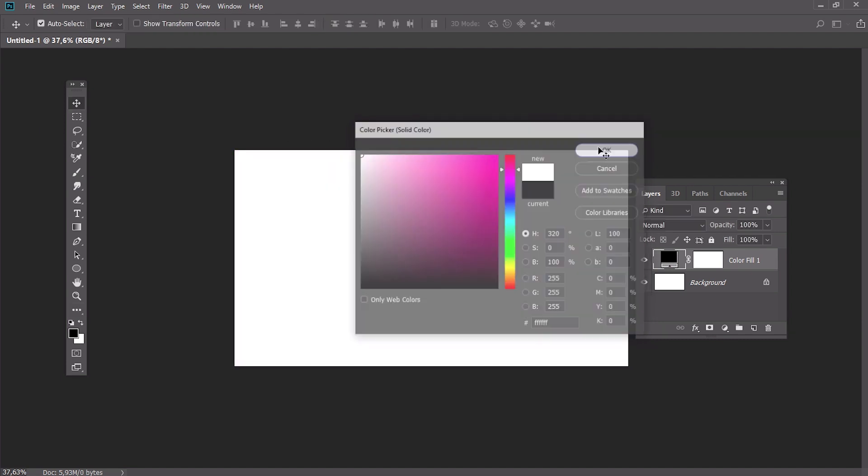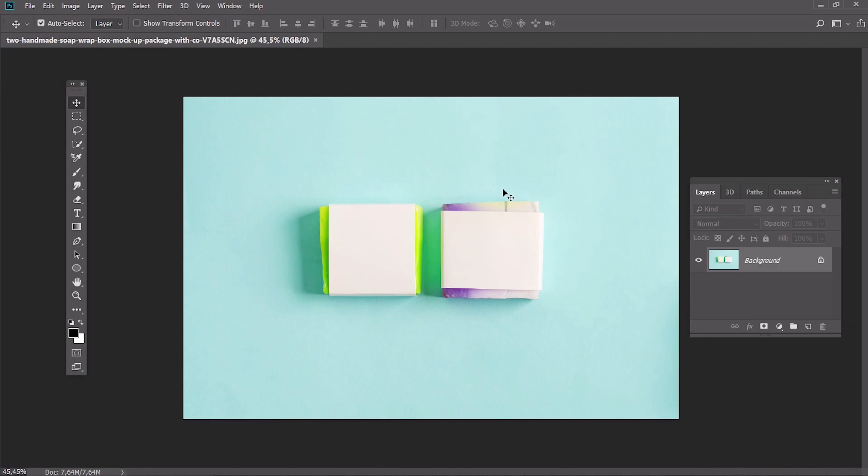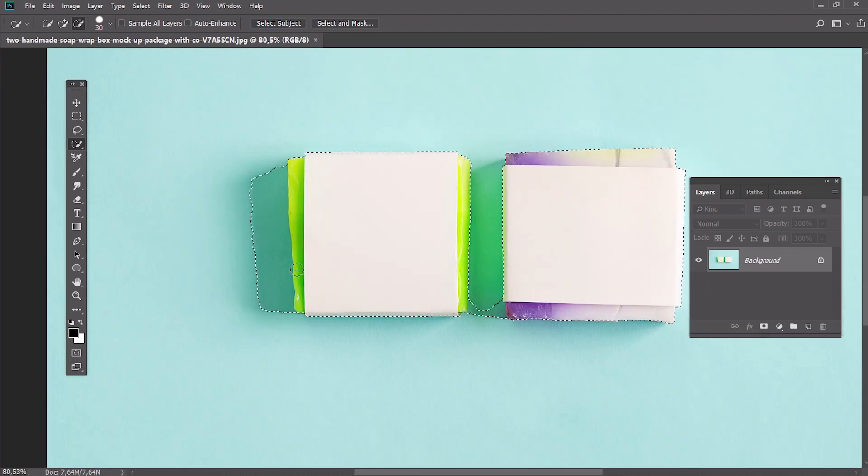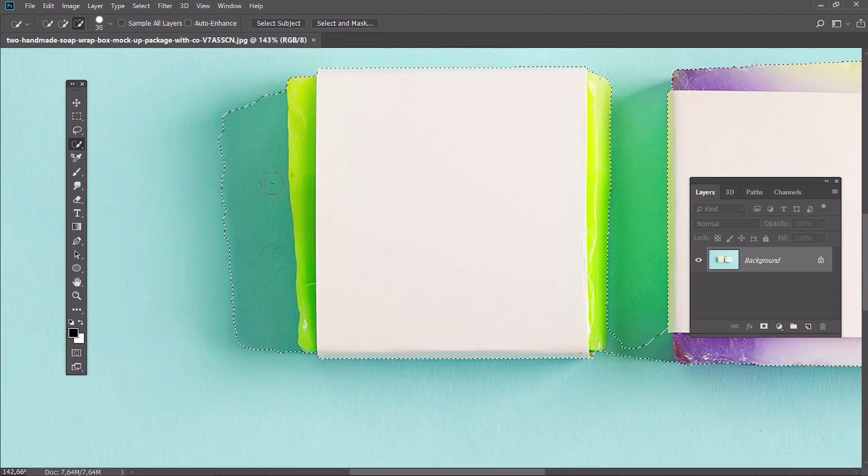Let's try to change the background color on the photo. We will use the Quick Selection tool for selecting objects on the photo. Start selecting the objects or you could just click Select Subject in the last version of Photoshop. Polish the selection using a Quick Selection tool and holding Alt.